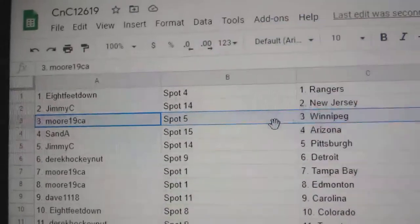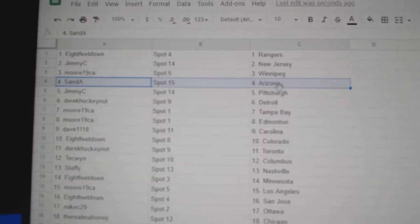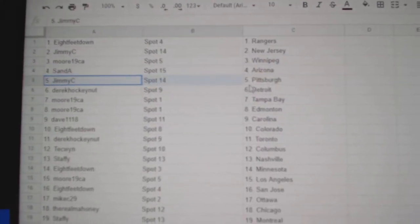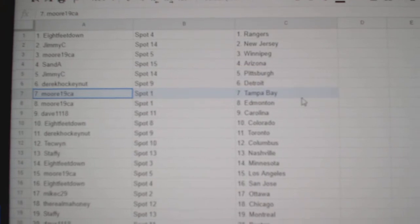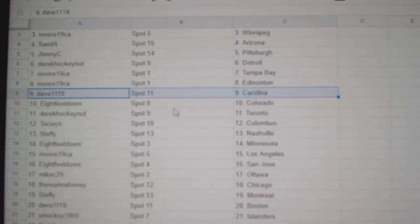I don't know why the camera's so off. Oh, super blurry. My God. Super blurry. I apologize. San Diego, Arizona. Jimmy C, Pittsburgh. Derek, Detroit. Moore's got Tampa, Edmonton.